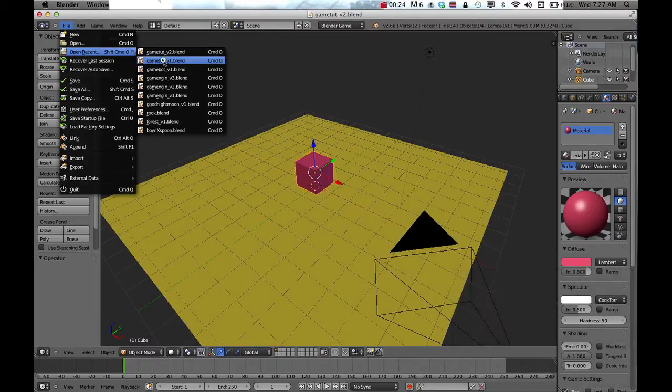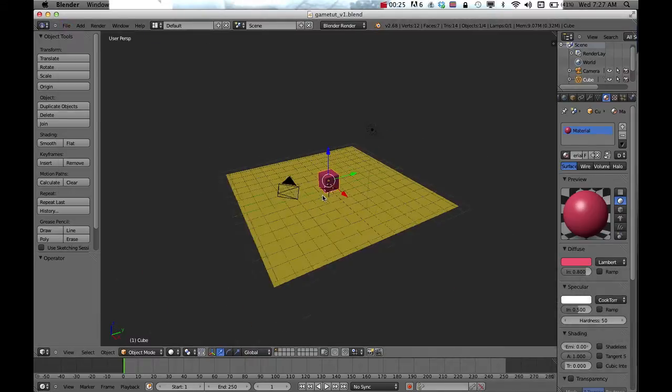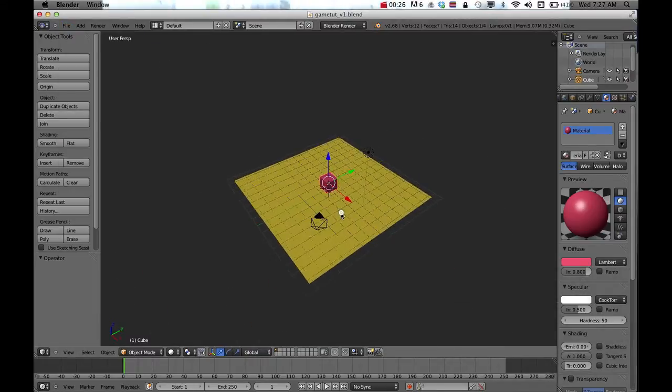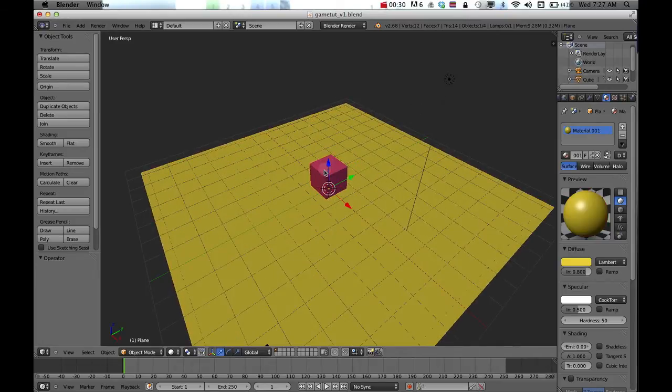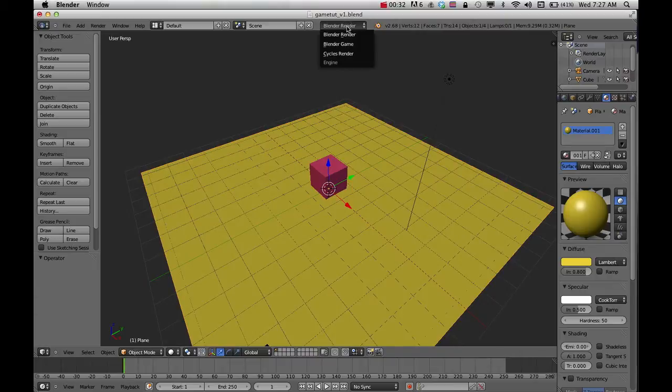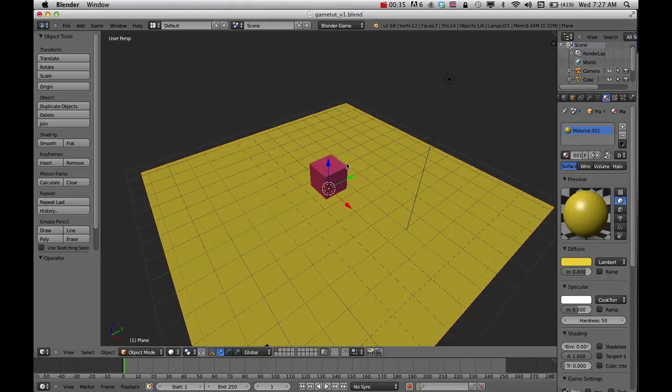I'm going to open up, just come back to here. First thing you need to do when you do this is go into the render and change that to Blender Game.